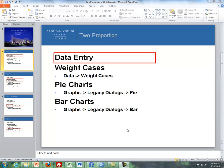Hello, this is Brother Komar from the Math Department. This is a supplement of the videos dealing with two proportion, the test for inference or two proportion. So what I'm going to do is I'm going to first talk about how you're going to do data entry in SPSS, followed up by weight cases, and then we'll do pie charts and then we'll do bar charts.